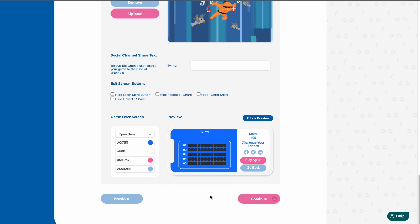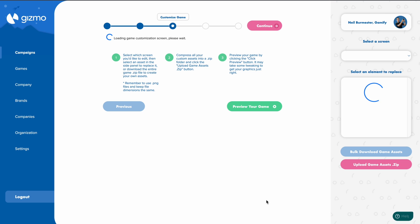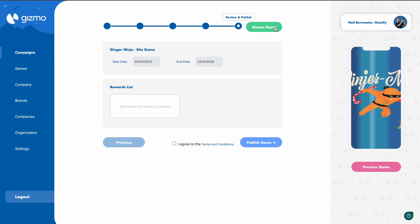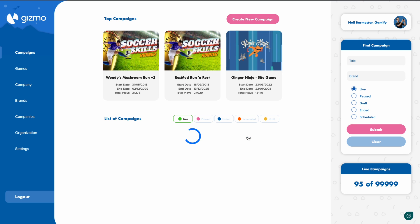Click Continue once you're happy with the changes, then click Continue again and publish your campaign. That's it — you've now edited your live campaign.